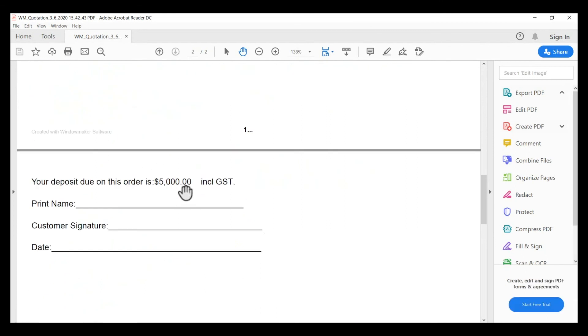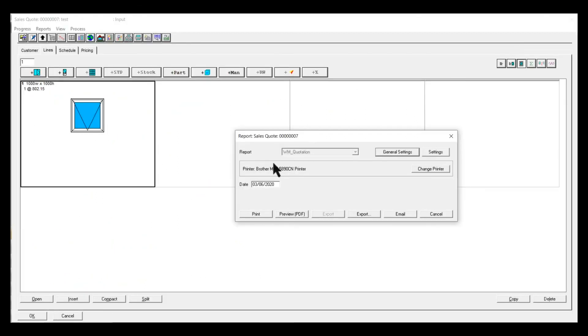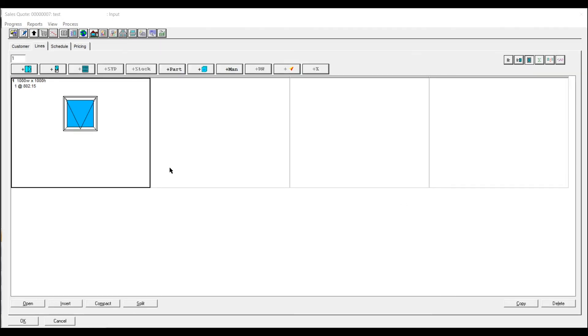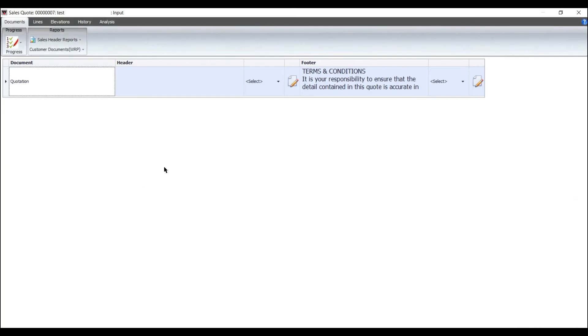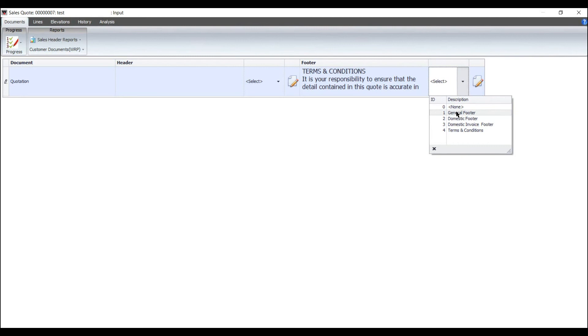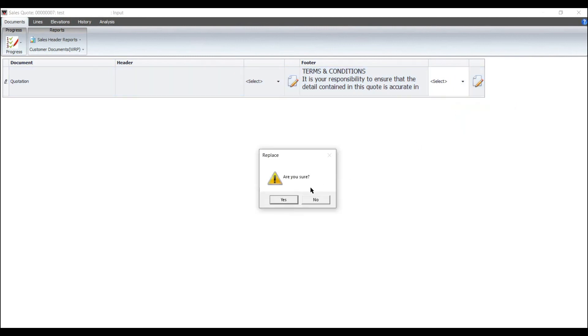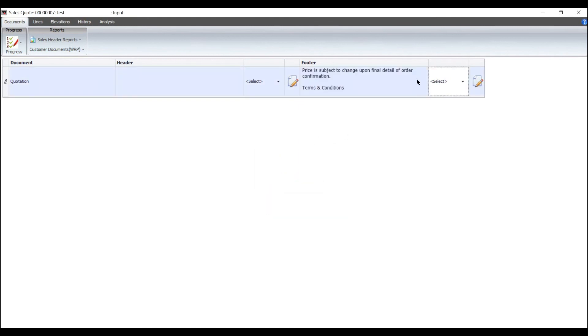And it changes the actual item itself. If you want to change the header for this particular one, then you go back in there and you can actually select a different one if you want to, just for this particular customer. The next time you do one for this customer, it'll revert back to this one because that's your default setting, but you can change it as you're going along.